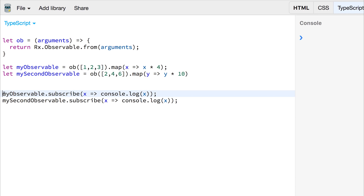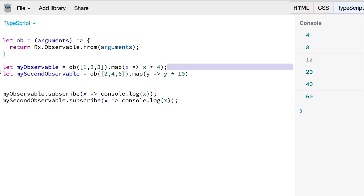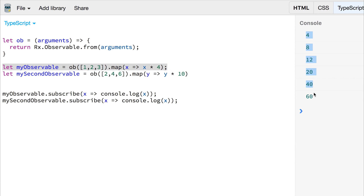We're also subscribing to the first and the second observable. So if we run this in the console we get 4, 8, 12 from observable 1 and we get 20, 40, 60 from observable 2.